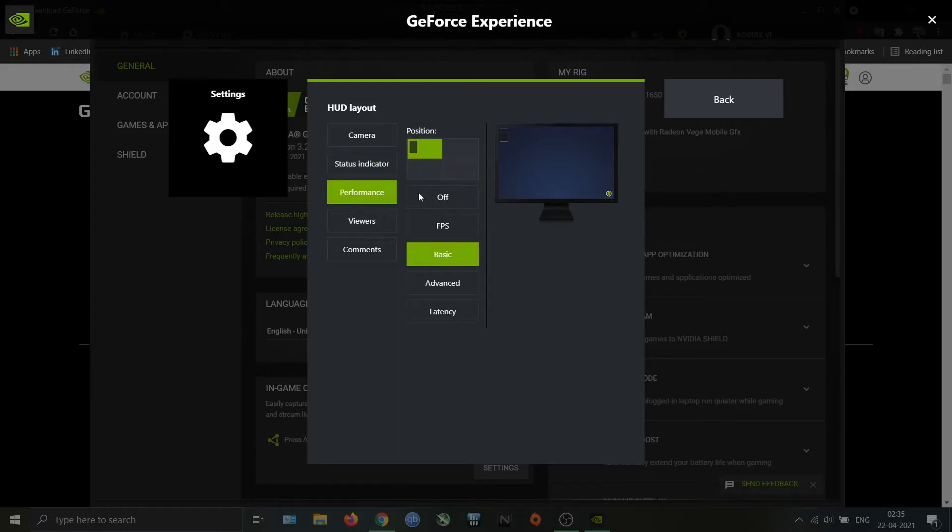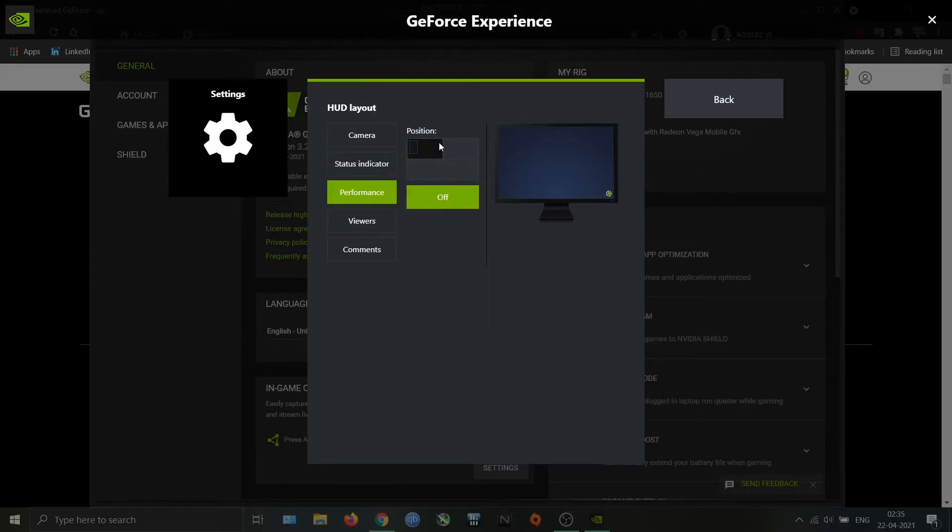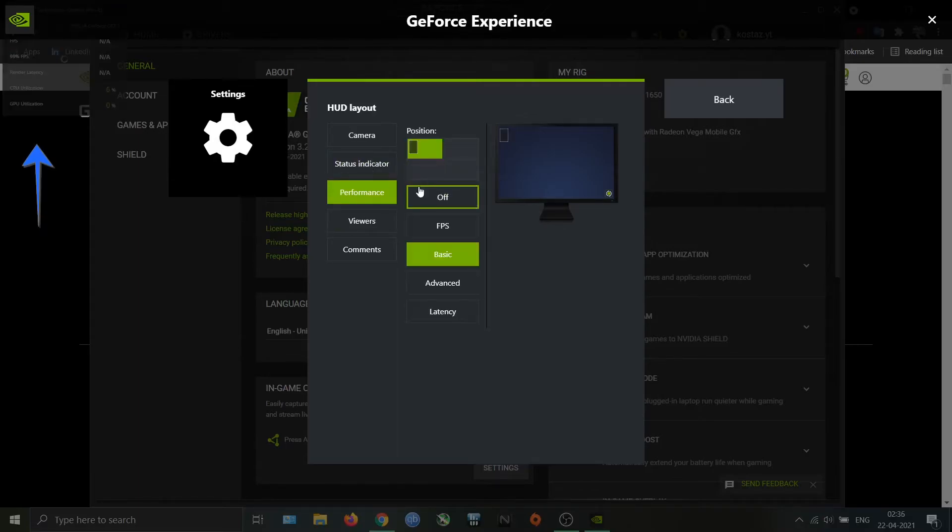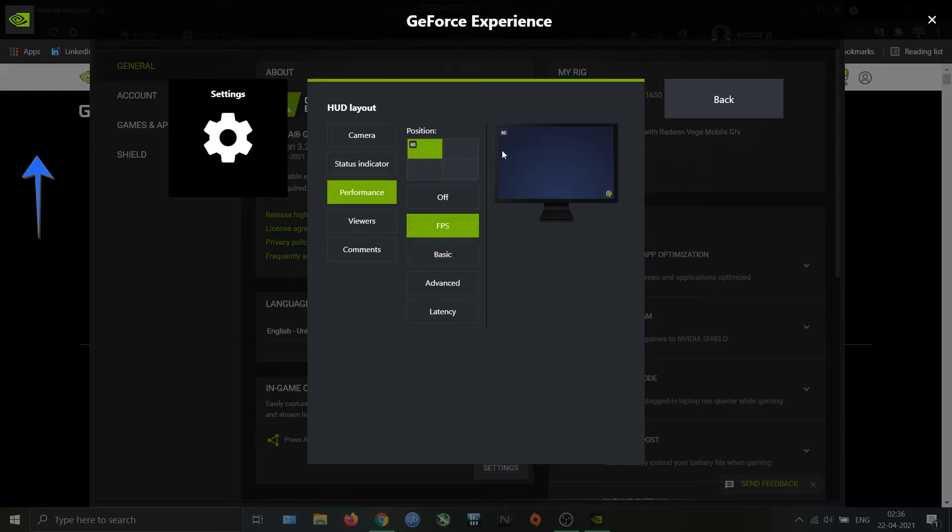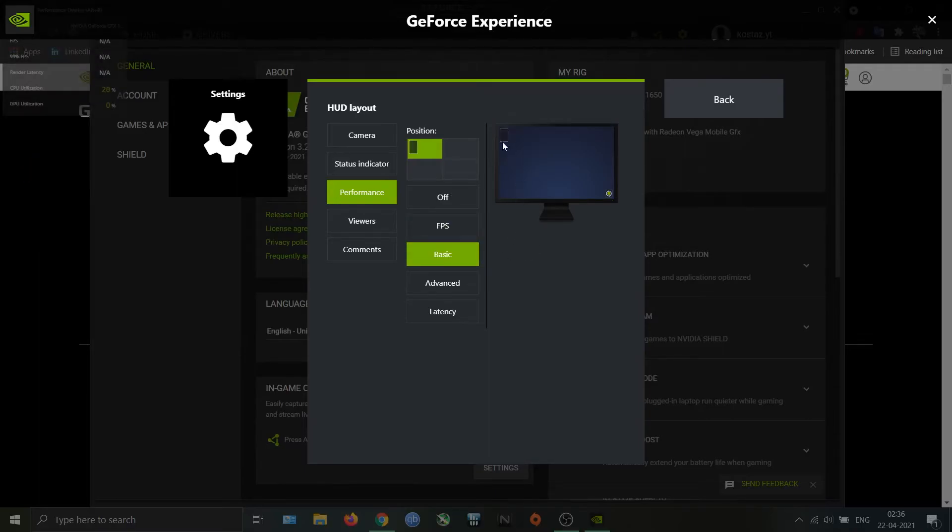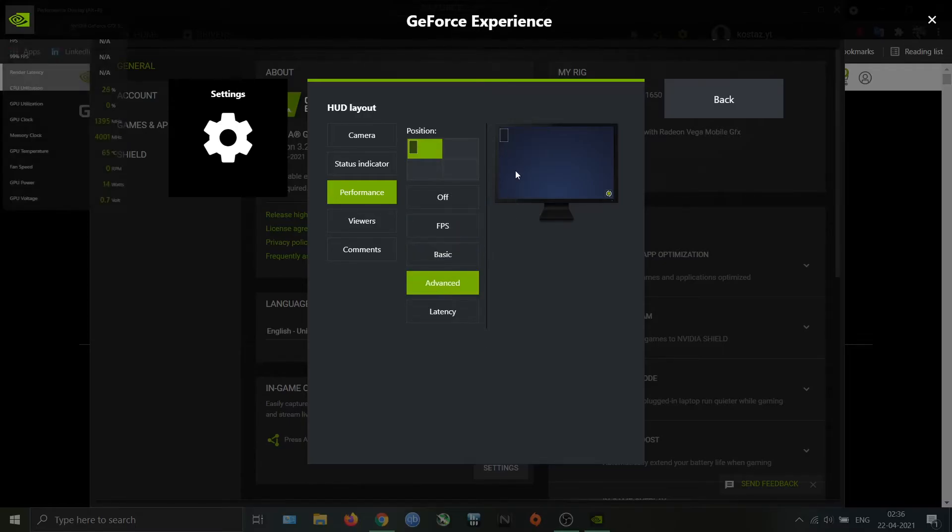Next we have the Performance option. You can choose the mode of the overlay and position as well. You will see the difference in the top left corner of the screen. FPS will show the FPS only. Basic will show the FPS and CPU/GPU usage. Advanced will show more details.